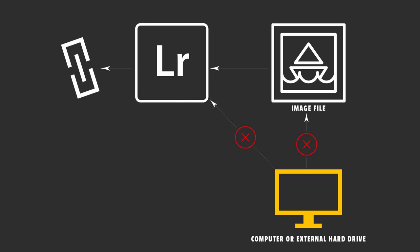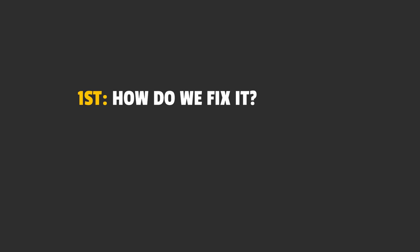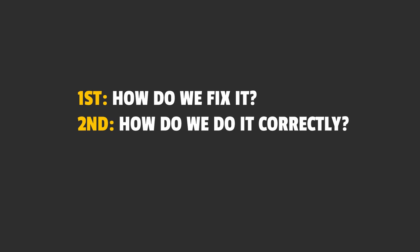Now that we know why the problem happens, how do we go about fixing this and how do we make sure that it doesn't happen in the future?